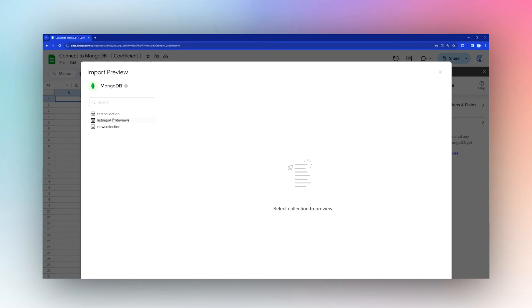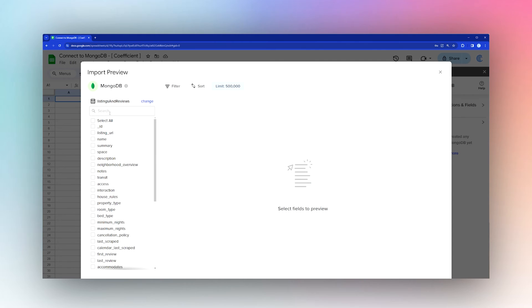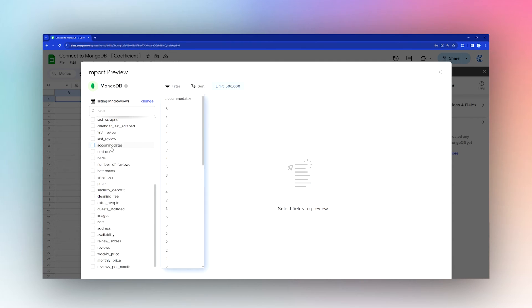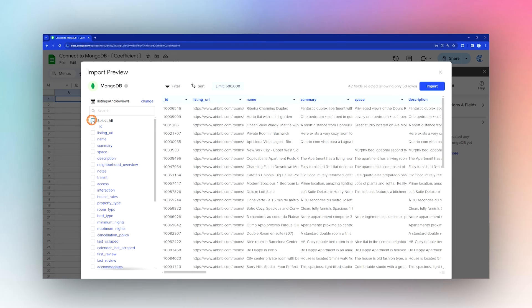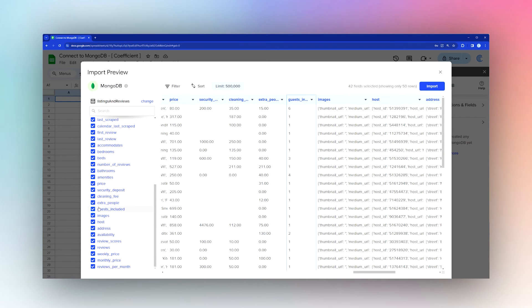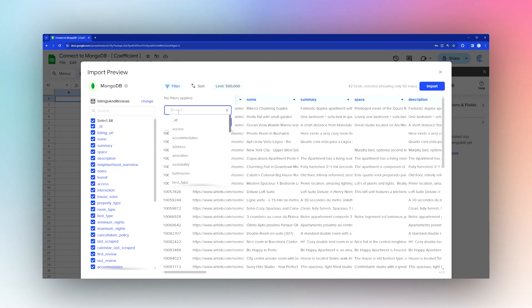This brings up the import preview. Select one of the tables, then determine which columns to bring in. You can select all if you prefer, then uncheck any you don't want. You can also add a filter.